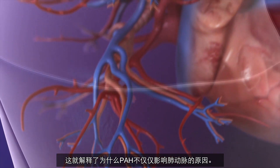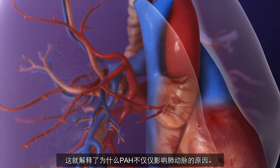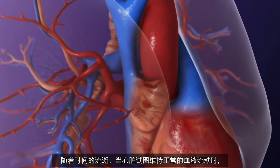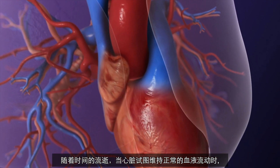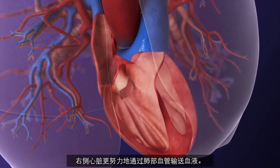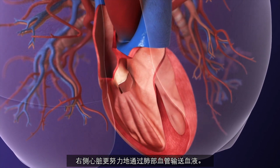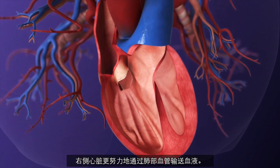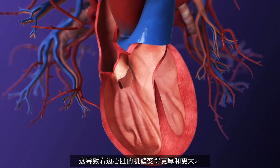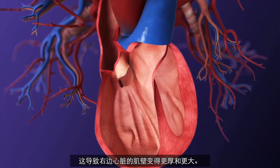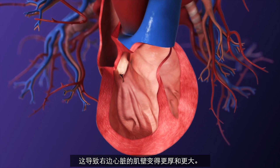This explains why the impact of PAH is not limited to the arteries in the lungs. Over time, as the heart tries to maintain normal blood flow, the right side of the heart has to work harder to pump blood through the vessels in the lungs. This causes the muscle walls of the right side of the heart to become thicker and enlarged.